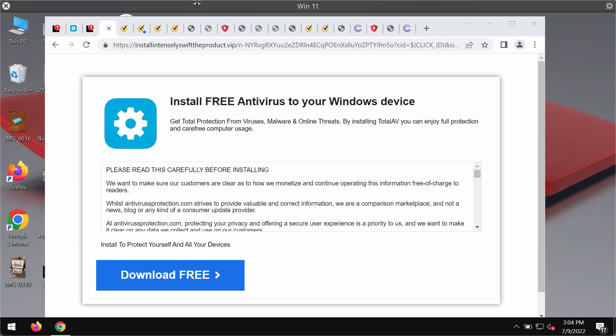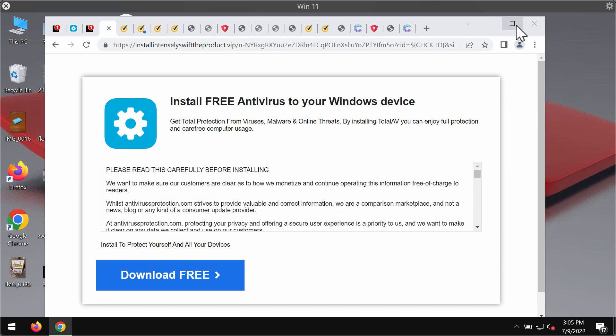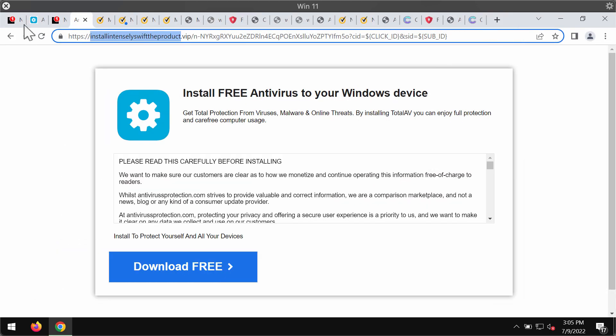My video guide is about removing the fake software update alerts that come from the website install intenselyswifttheproduct.vipa. This is a deceptive site that attacks Google Chrome and other browsers.